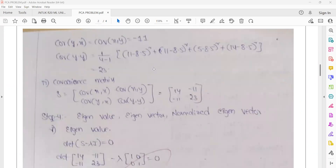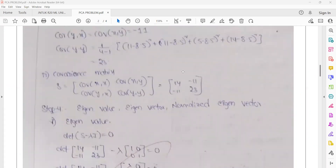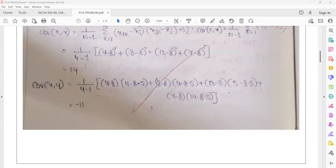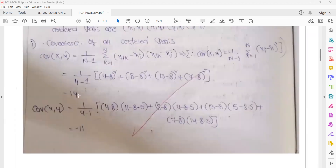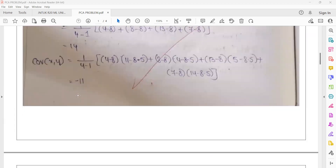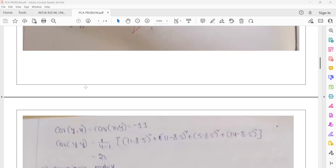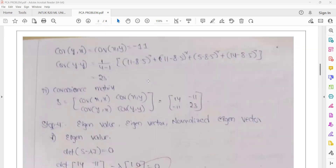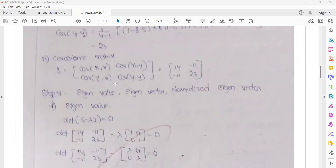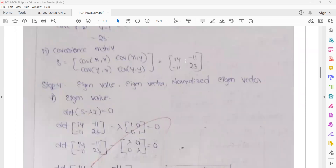We calculate the covariance matrix. The covariance values are: XX is 14, XY is minus 11, YX is minus 11, and YY is 23. This gives us the covariance matrix.